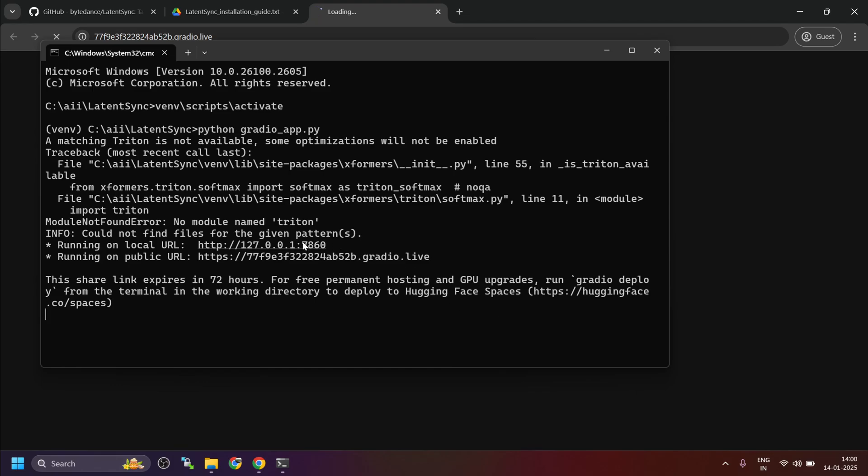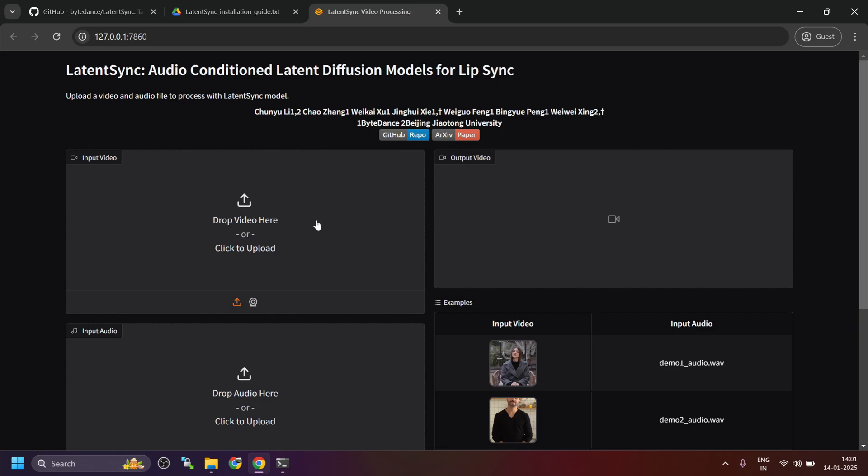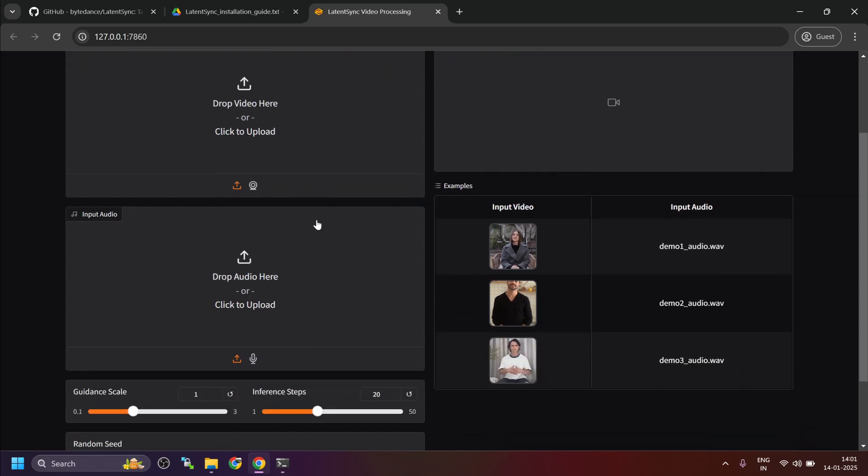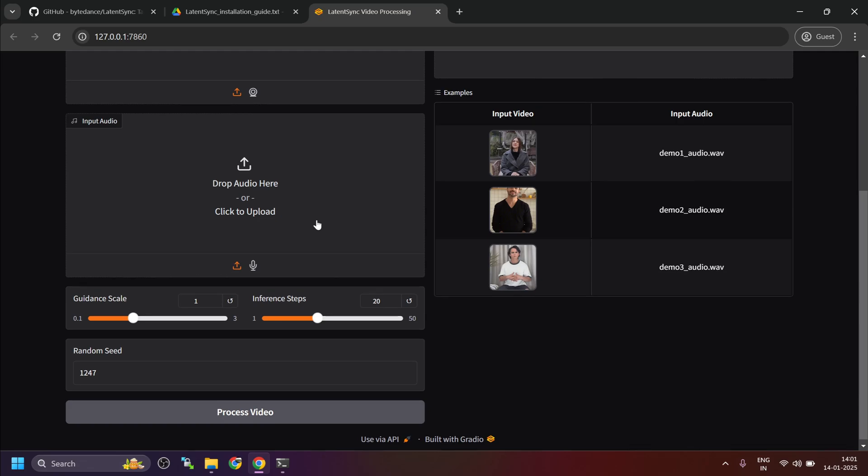Once it's running, control click the link to open the web UI in your browser. The interface is self-explanatory and easy to use. Enjoy creating with Latent Sync.